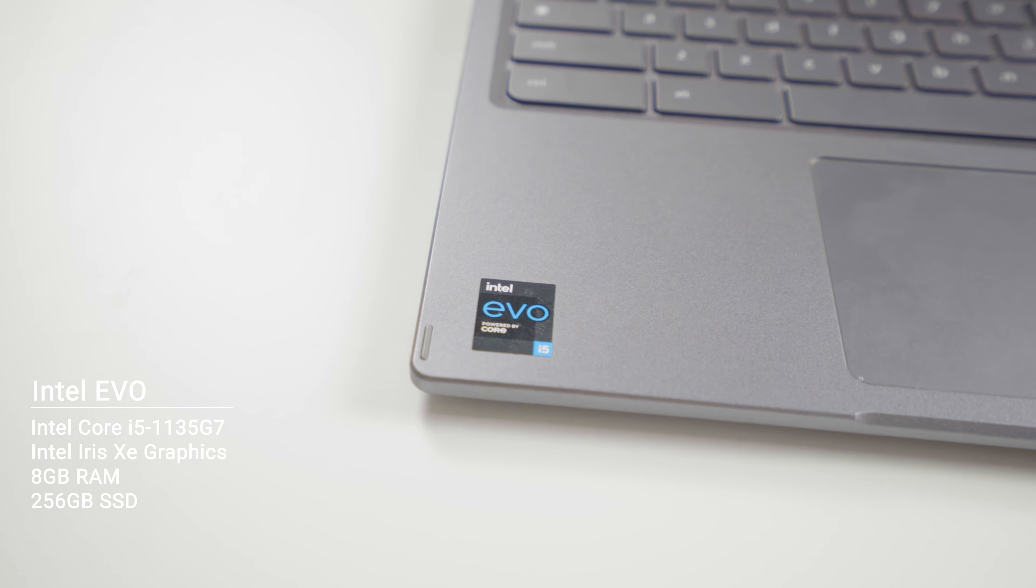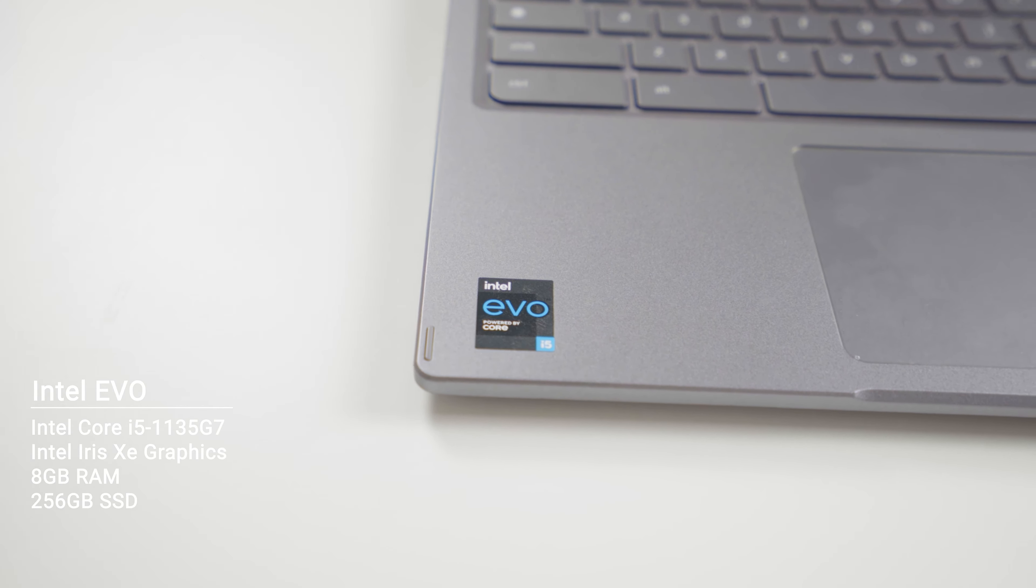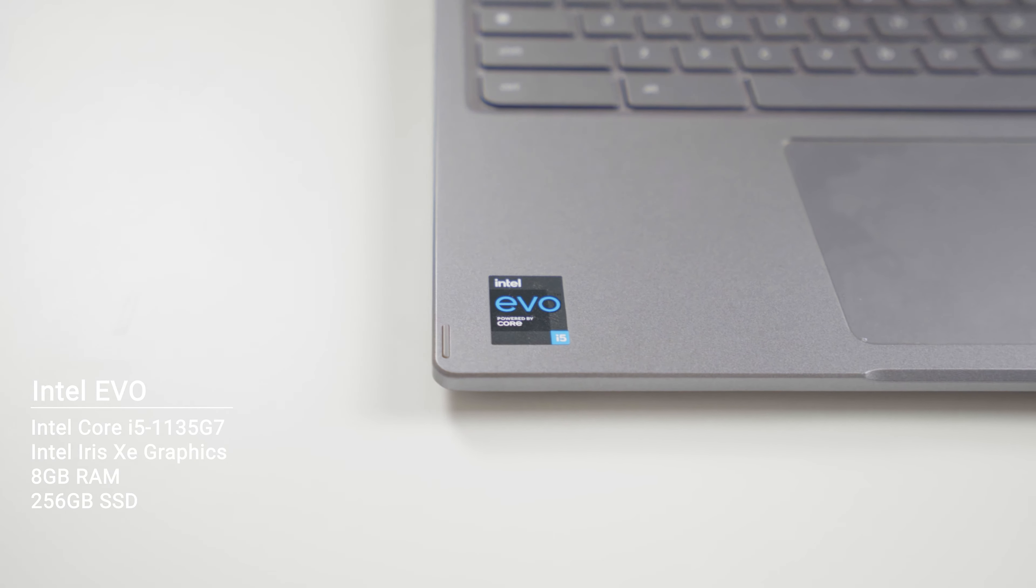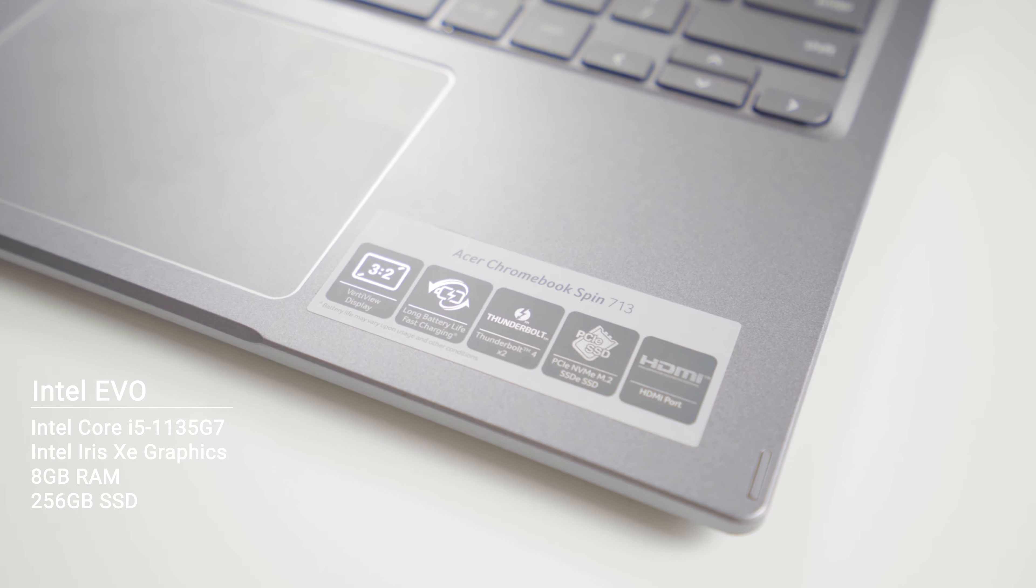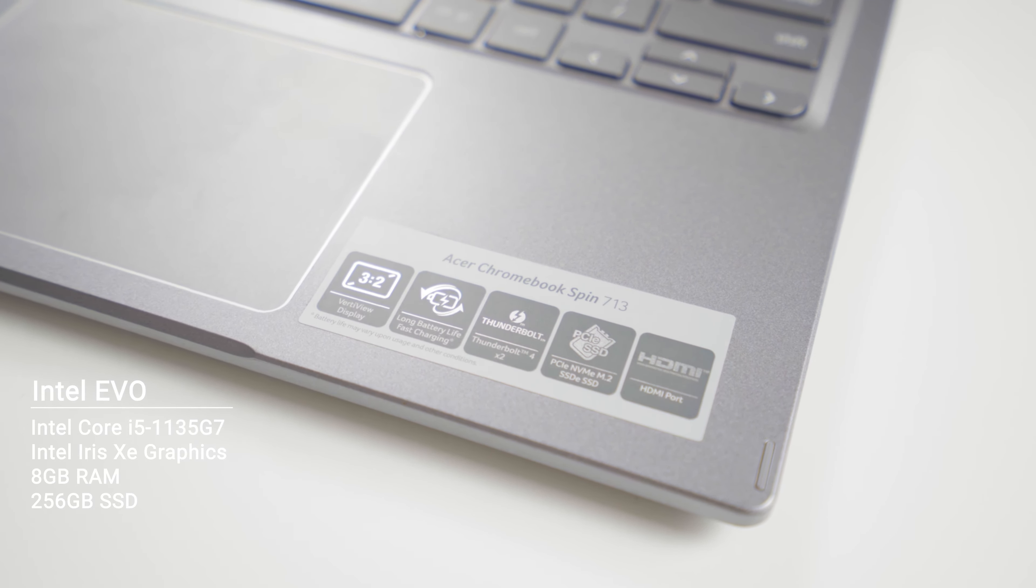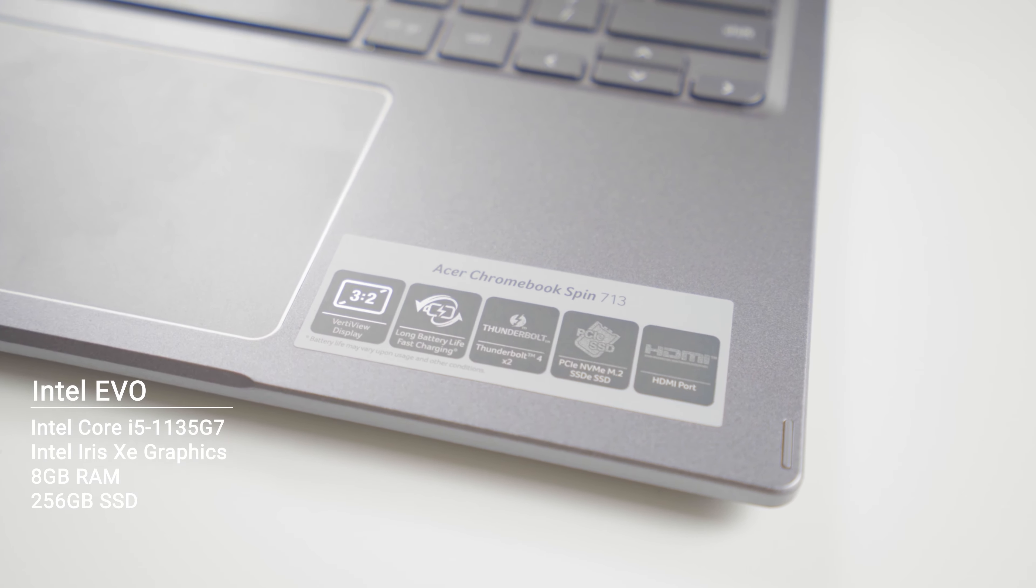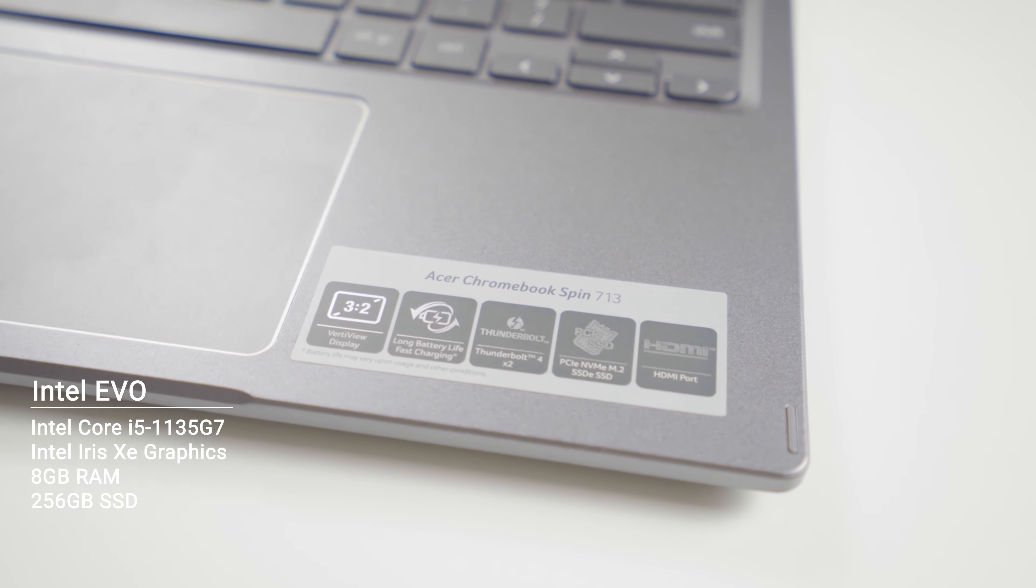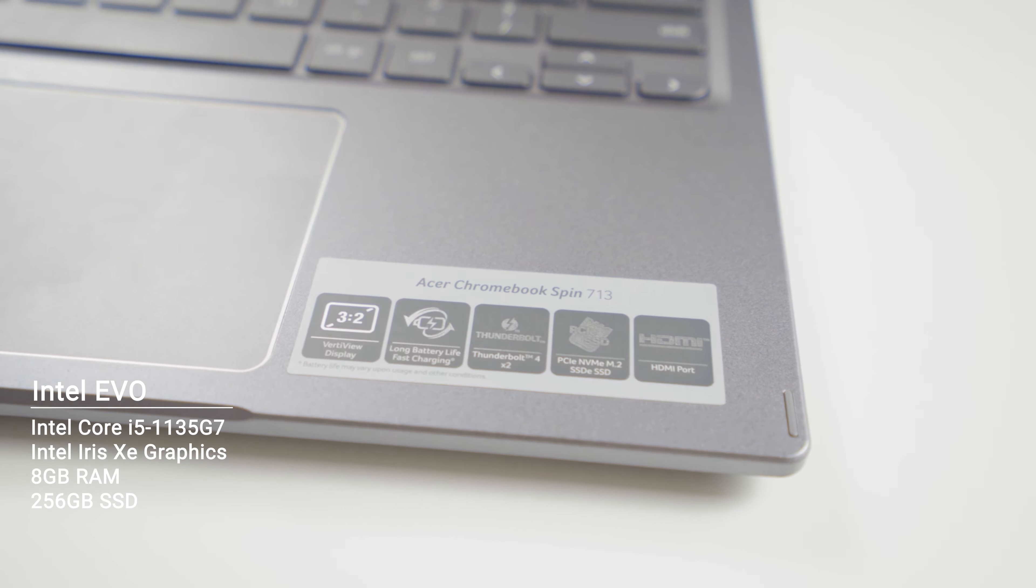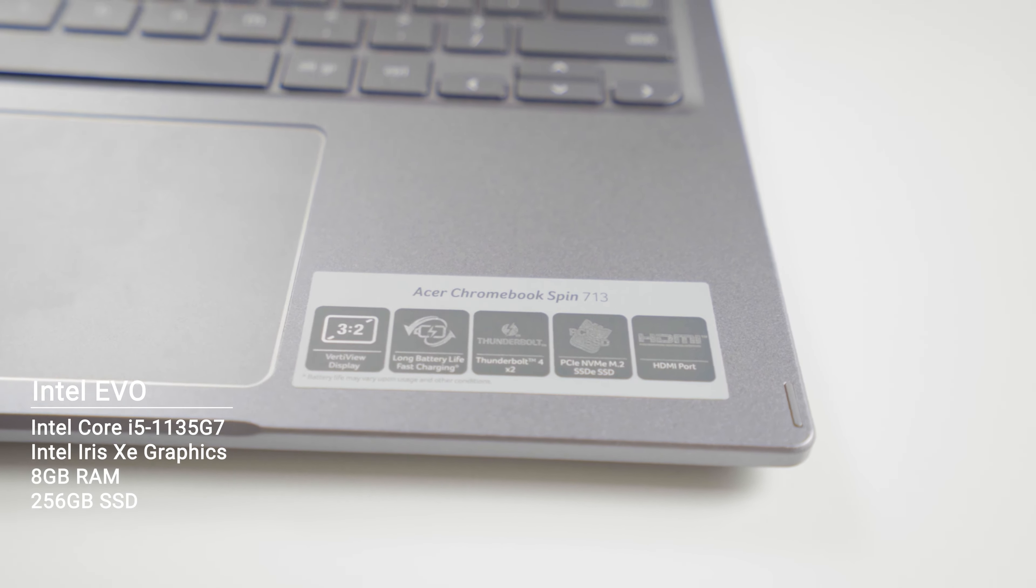It comes with Intel Iris Xe graphics. It's not the most powerful GPU in the market, but it is acceptable for a Chromebook. It also comes with 256GB of SSD storage inside and 8GB of RAM, both of which you cannot really expand. Acer has told us not to open this thing up, so we can't tell you what it looks like inside.